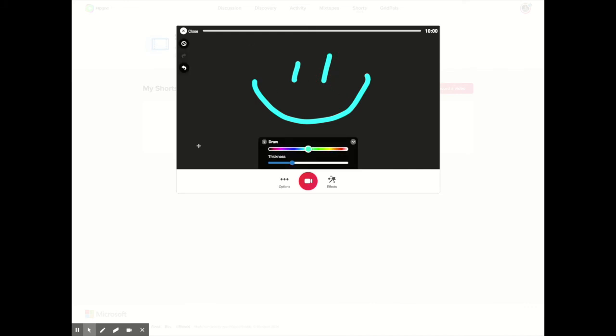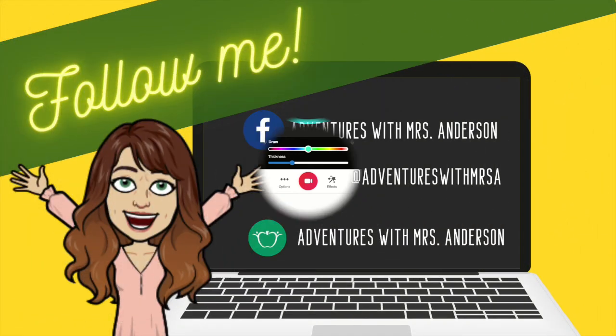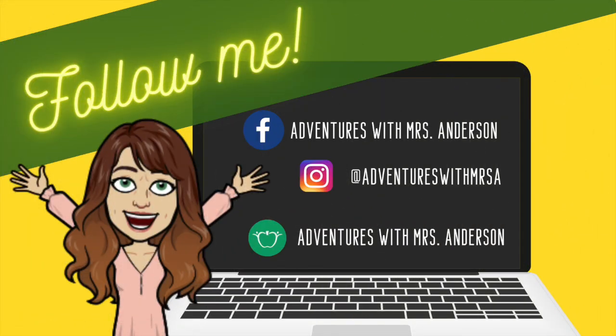And maybe they could participate that way. So there are many, many ways that students can participate in your Flipgrid topics and Flipgrid groups and yet they do not have to show their faces or their handy dandy surroundings. So play around with that. I cannot wait to see what you come up with. Yeah, so, thank you.